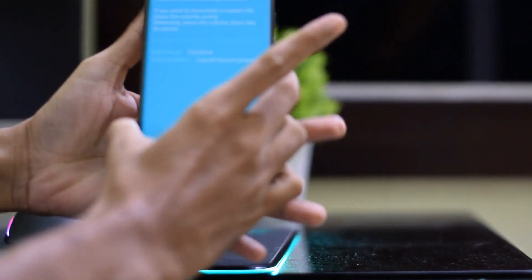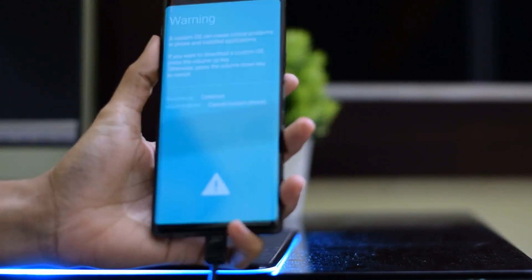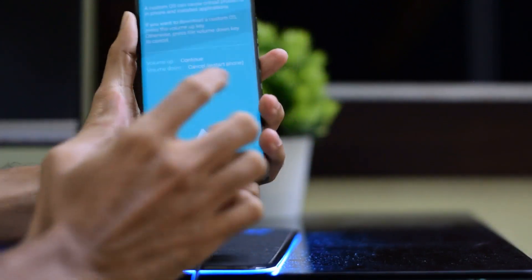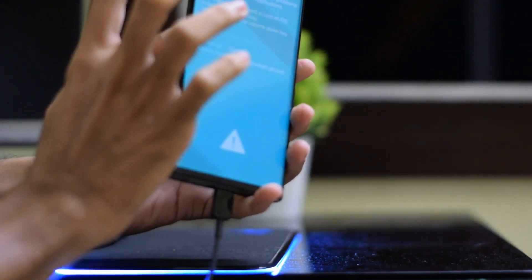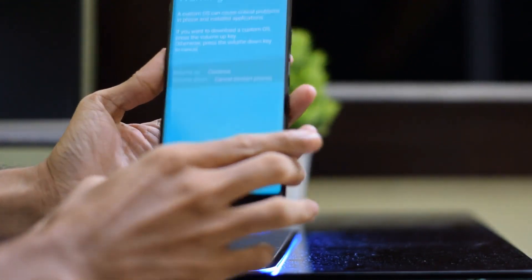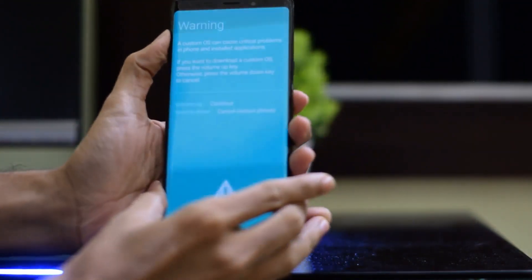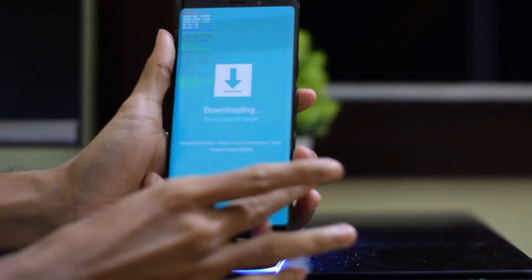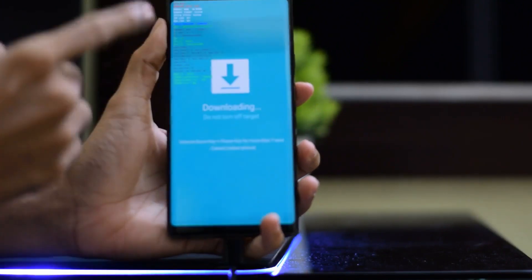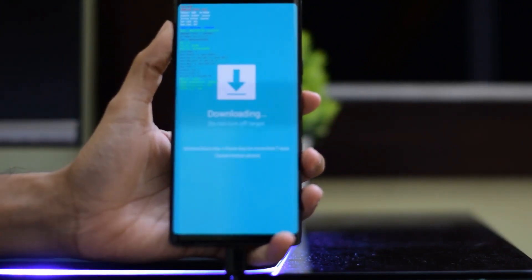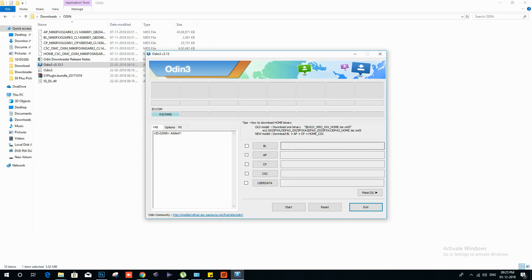Your device will boot into download mode. Now press the volume up button to continue. You will see a popup like COM ID in a blue background. That means your phone has been connected properly.